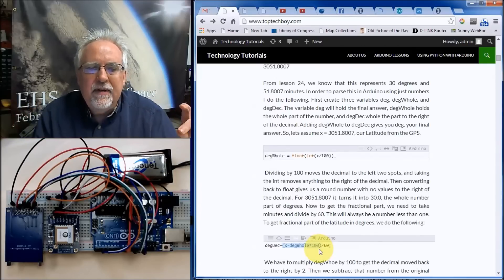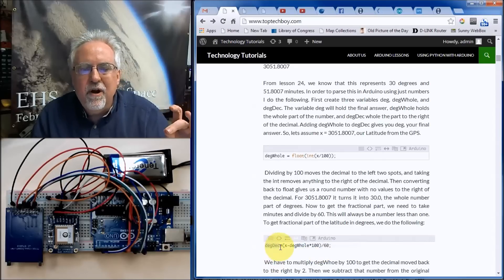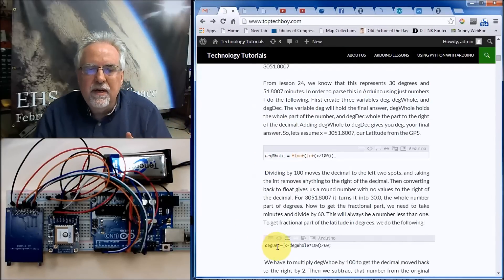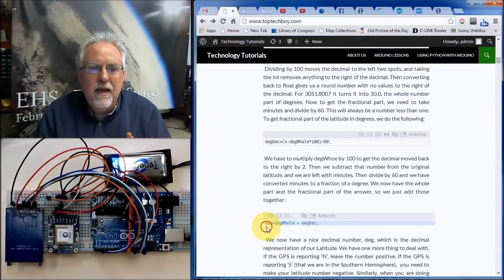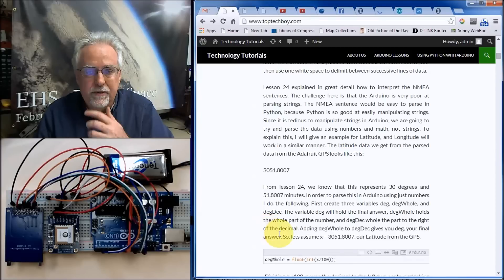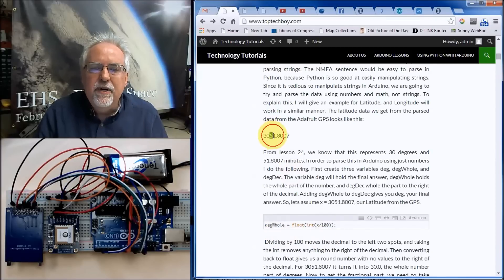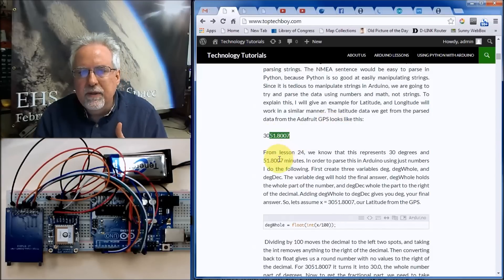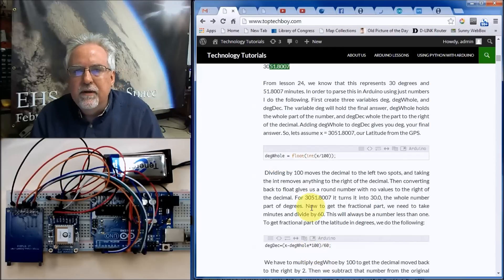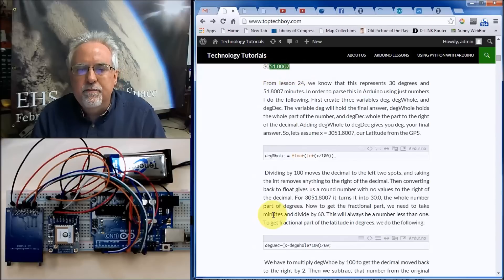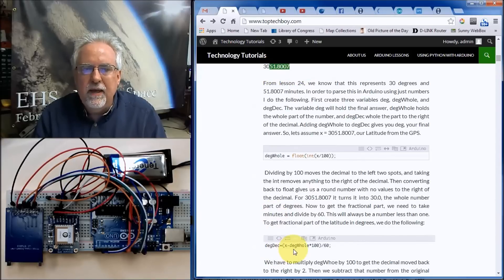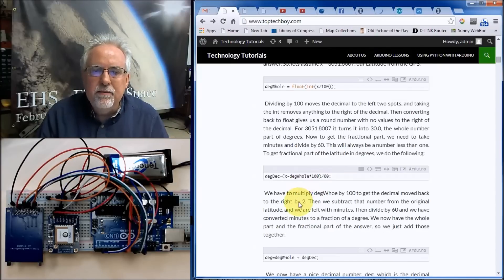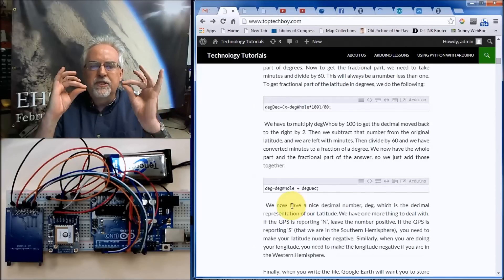So the fractional part to the right of the decimal point comes from dividing minutes by 60, and the whole part to the left of the decimal is degree_whole. Adding degree_whole plus degree_decimal gives the correct degree. To summarize: divide by 100 to move the decimal, convert to int to get whole degrees, multiply back by 100 and subtract from original to get minutes in decimal form, divide minutes by 60 to get the fractional degree — by doing these three simple steps I end up with a simple decimal number representing latitude.